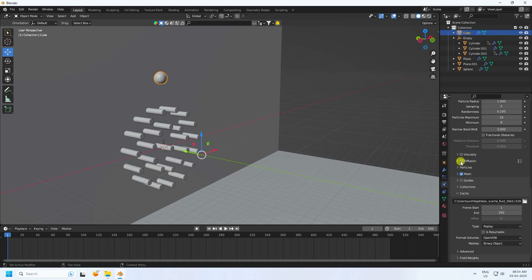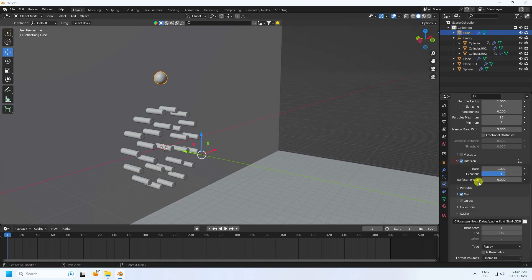Enable Liquid, Mesh, and Diffusion. Set Surface Tension to 6 and Base to 5. That's it for the fluid settings.